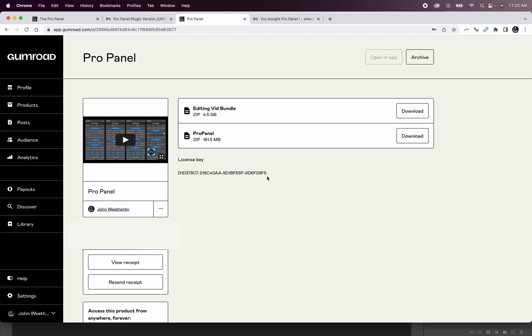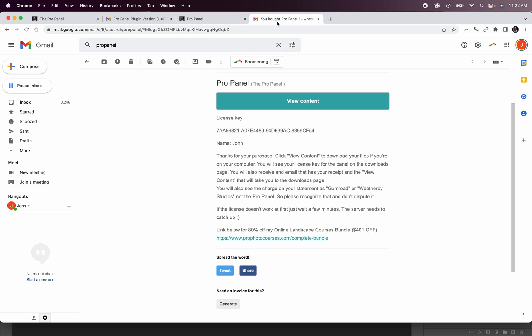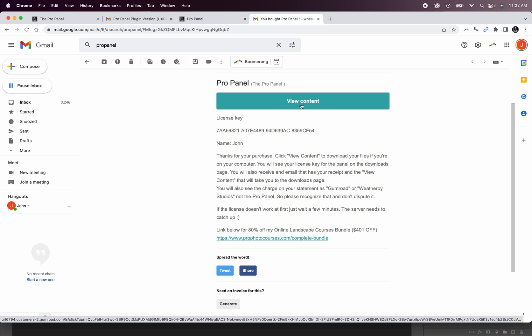The new plugin version of the panel is now in the same file download as the previous version. If you click download, you're going to get the zip file that includes the new plugin version as well as the previous version. You can also retrieve your download and product key from the original purchase receipt email from Gumroad by clicking view content.